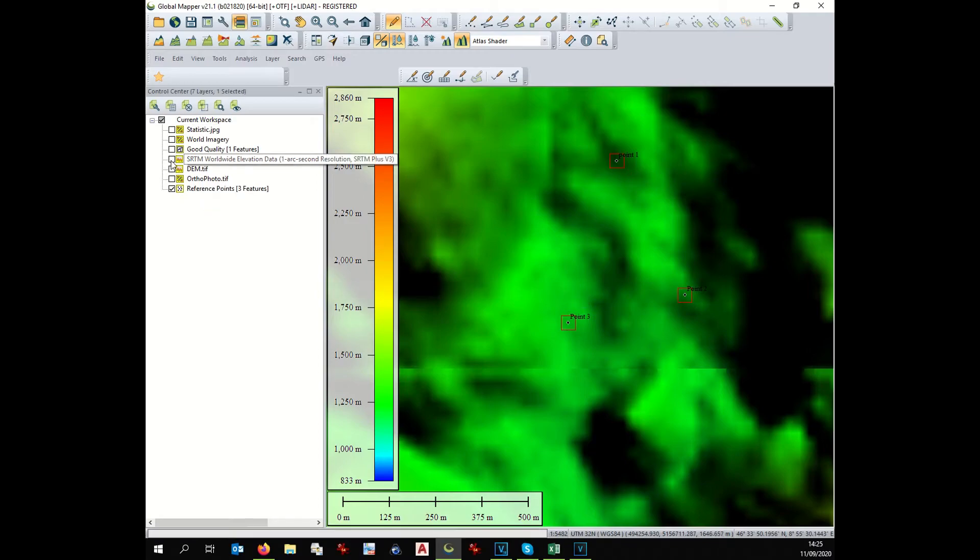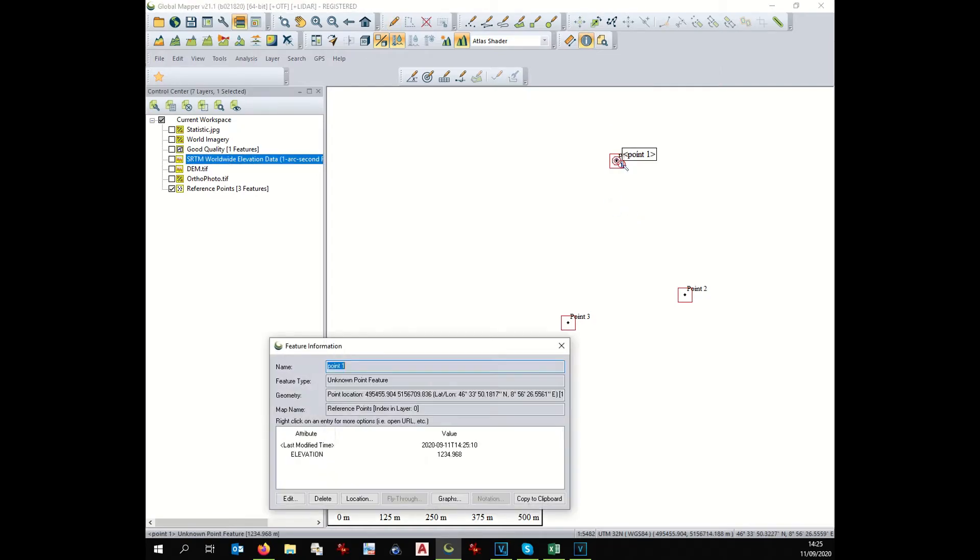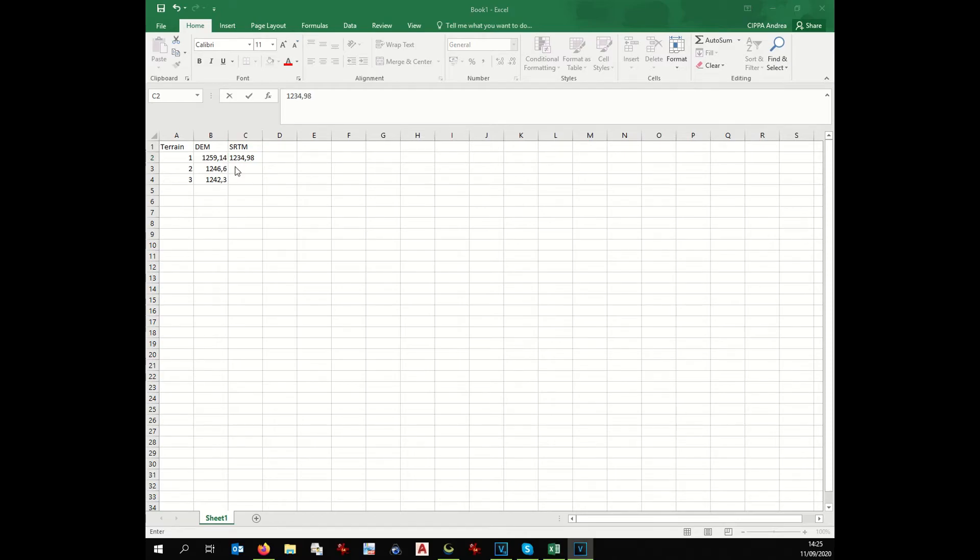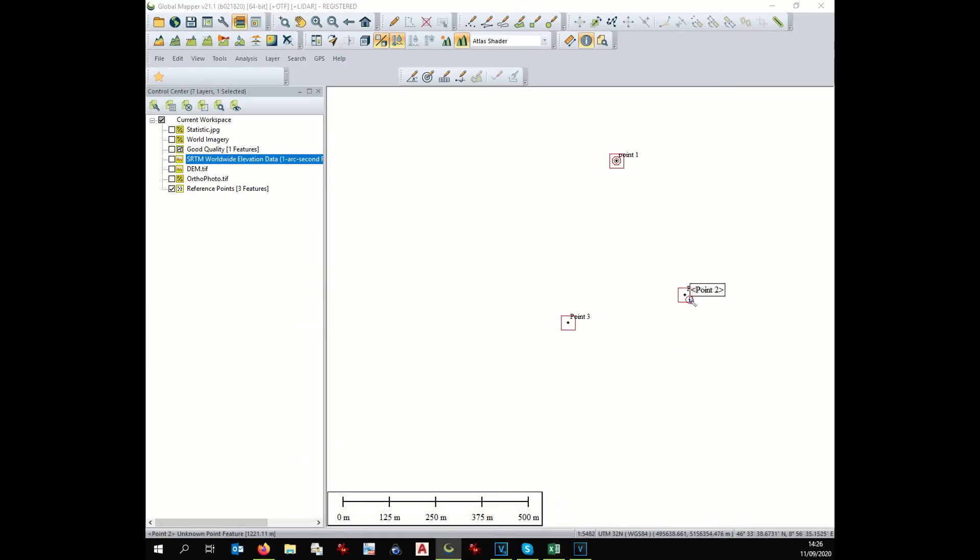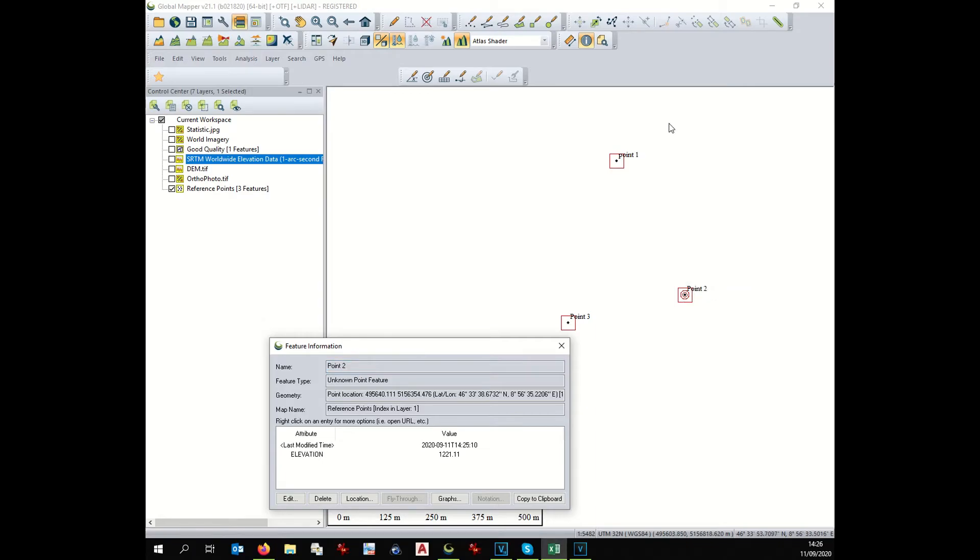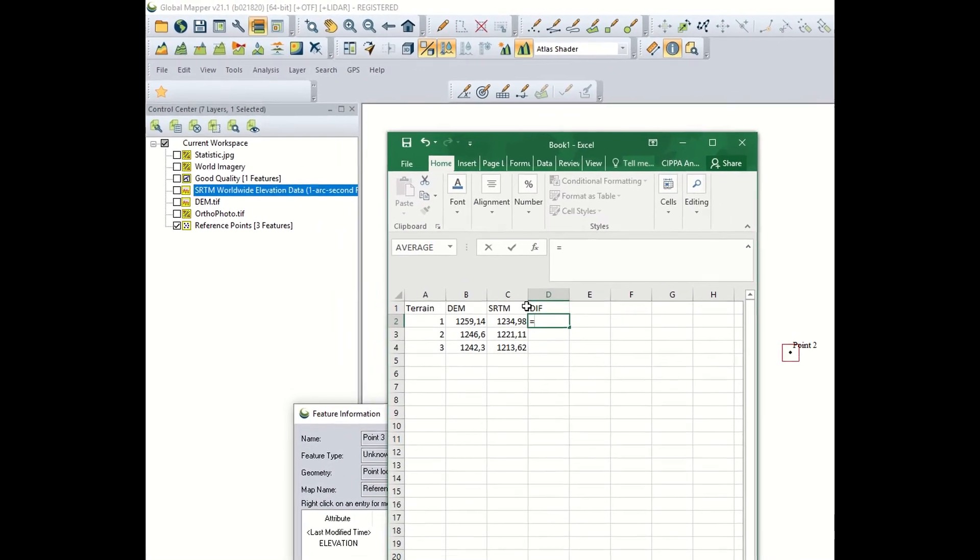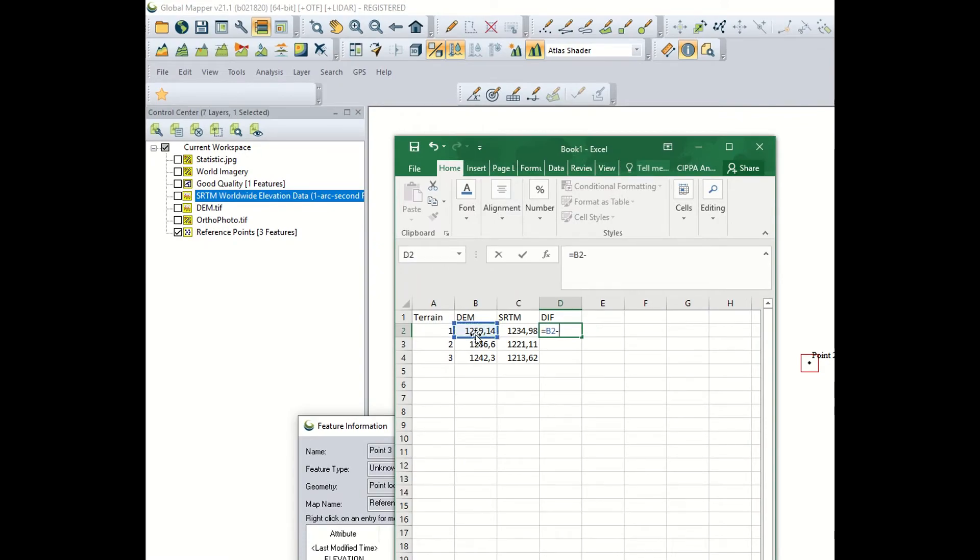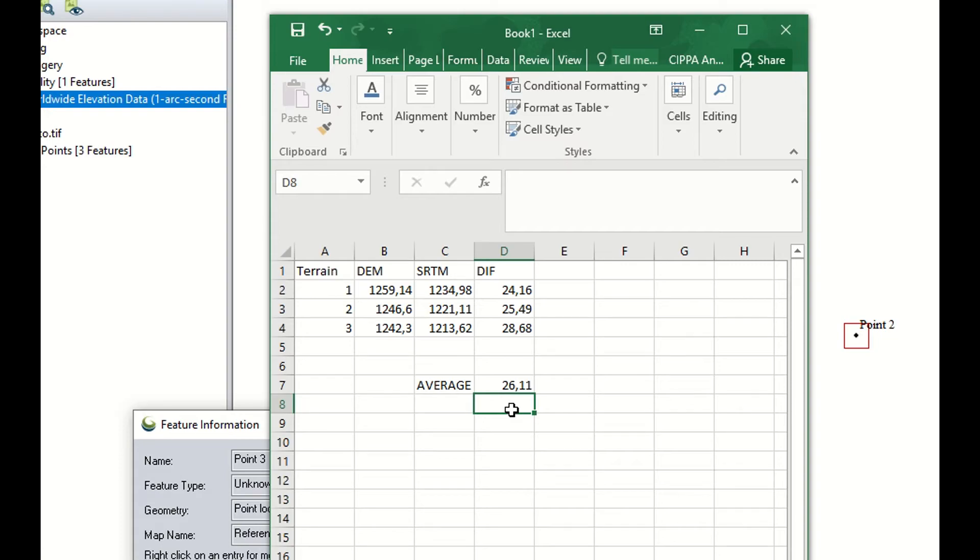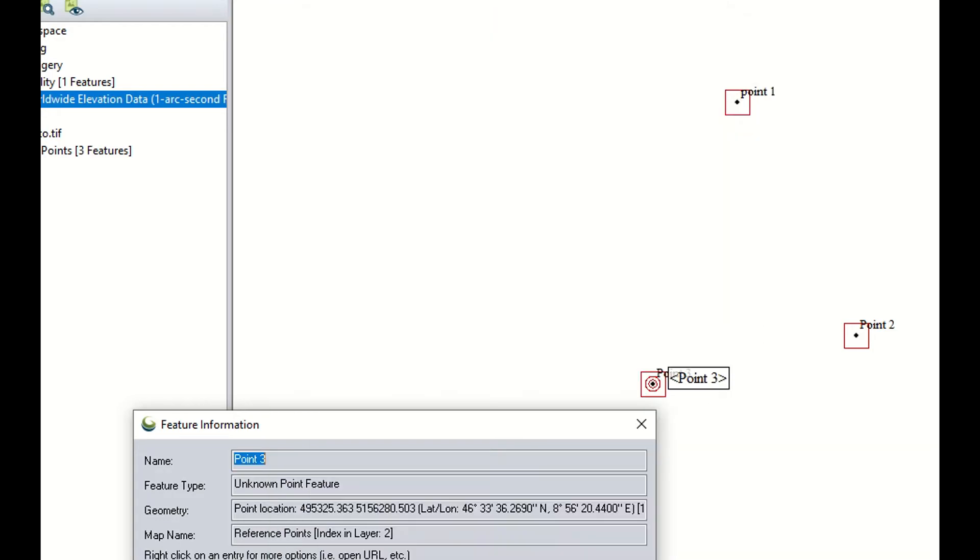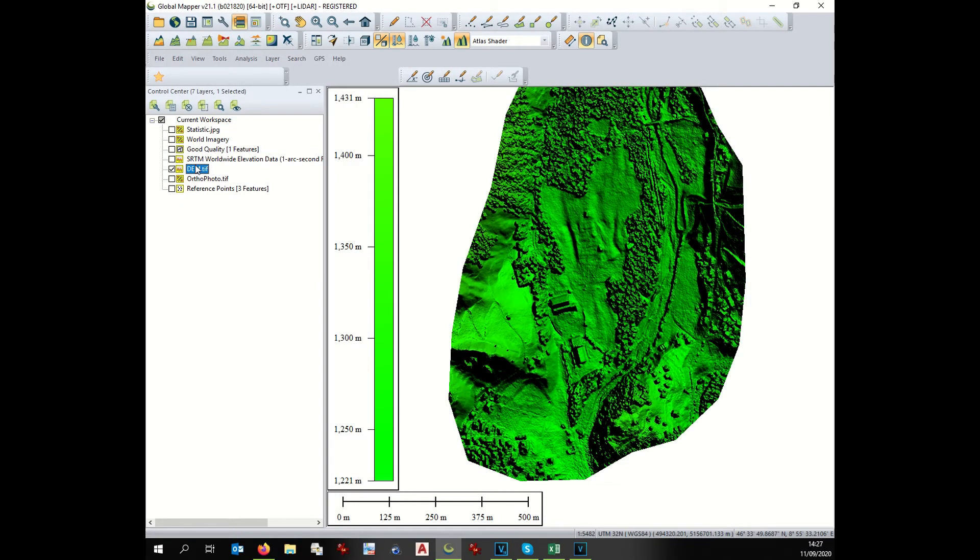And now it's time to check the elevation. We can read the elevation of the single point with the info tool. Point one, one thousand two hundred thirty five point nine six. This is the difference. And we see the average elevation of our digital elevation model of twenty six point eleven meters.